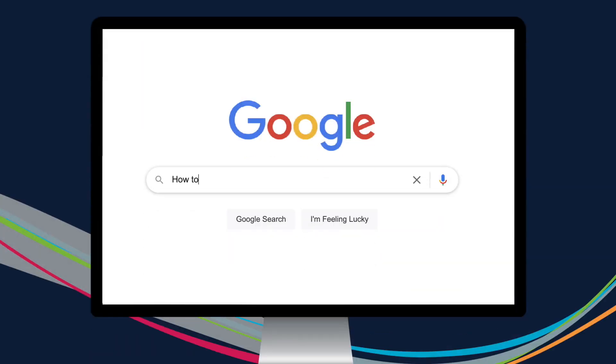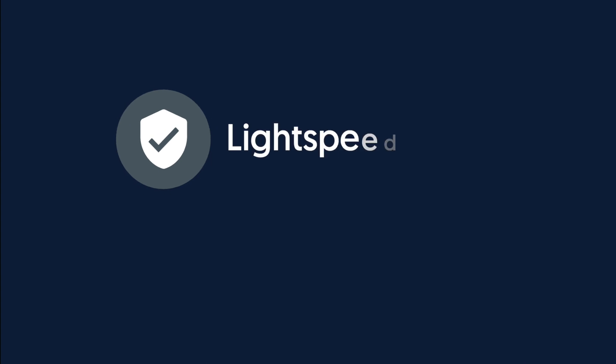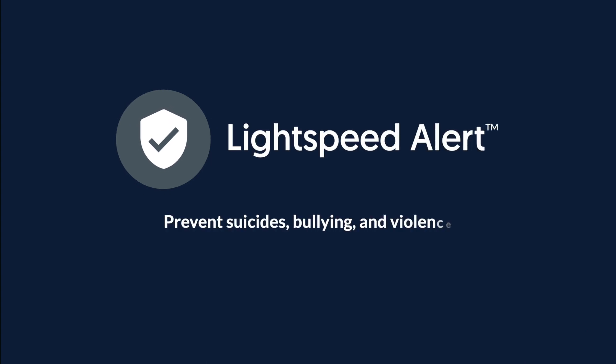Access to the right information and getting it into the right hands at the right time can save lives. Lightspeed Alert adds a critical layer of student protection with early warning visibility and threat detection.